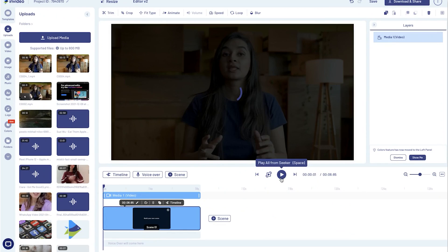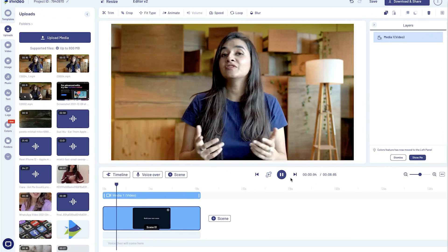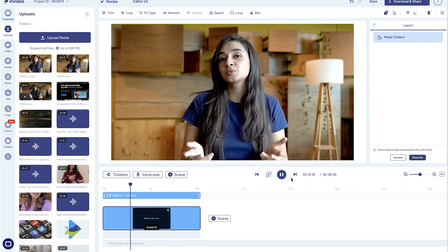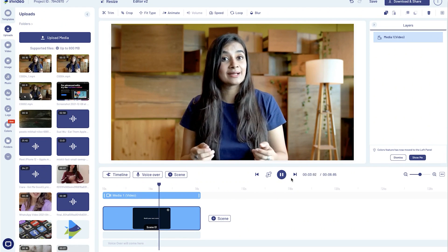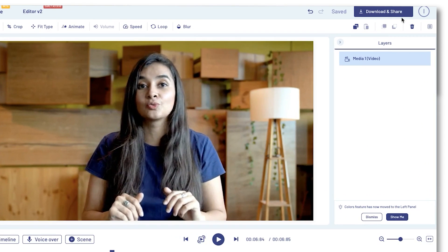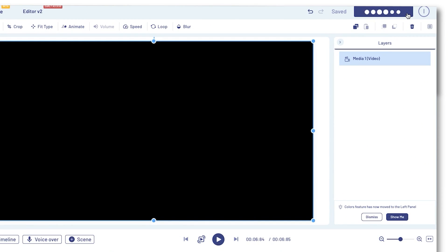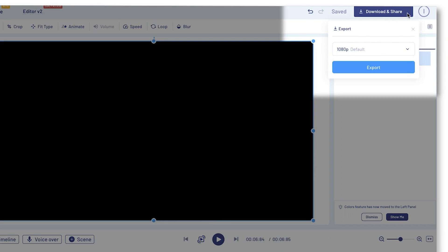Once you've made all the changes, preview your video and if everything is good to go, you can hit the download and share button on the top right and your video should be ready for download in under five minutes.